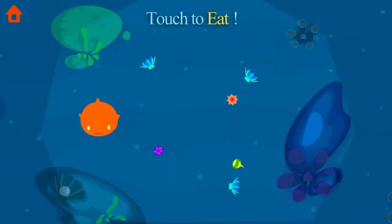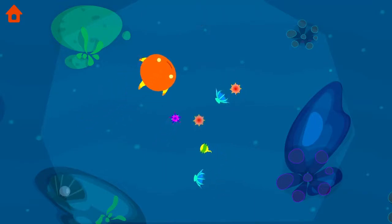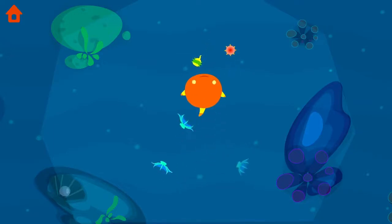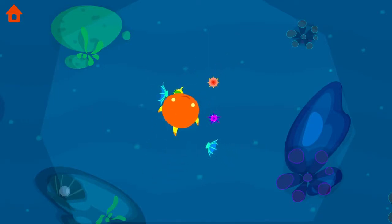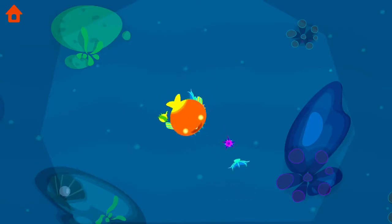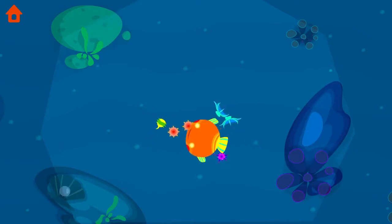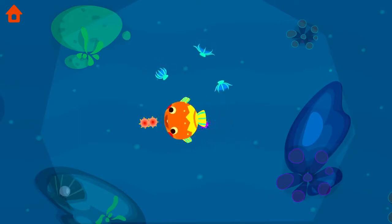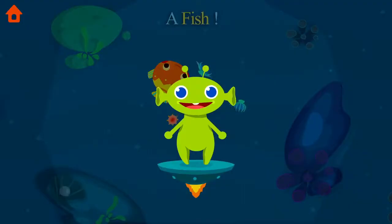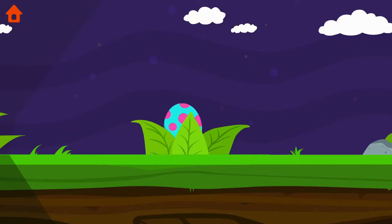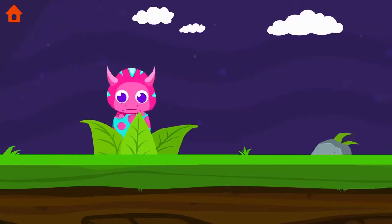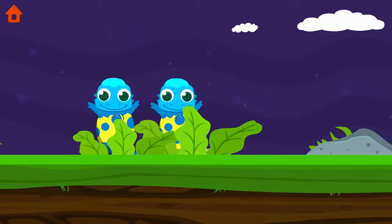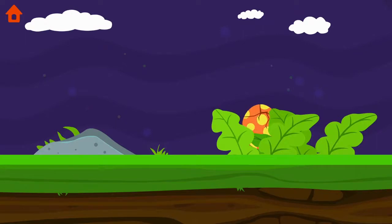Touch to eat. A fish. Touch the eggs. Cool.